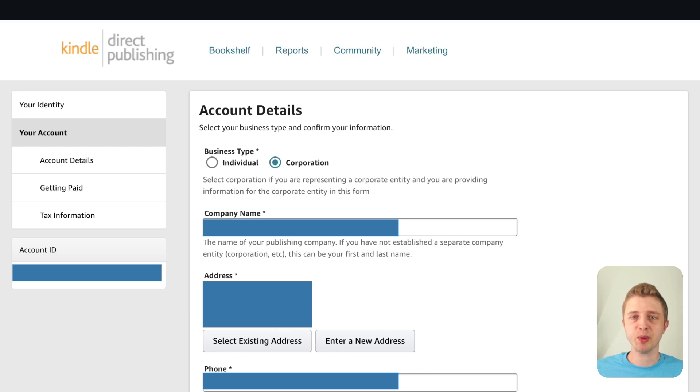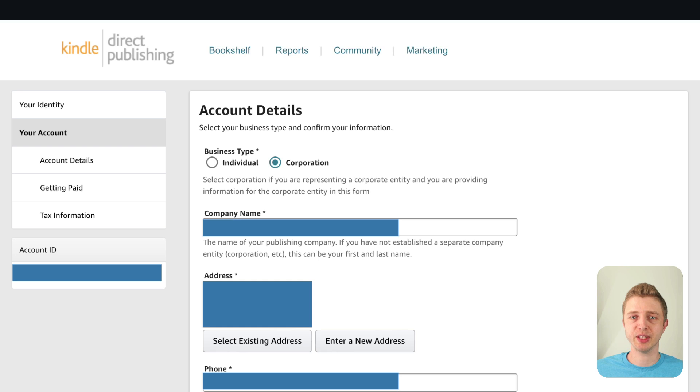Also don't put your pen name here or author name. This information here is your legal information so don't use your pen name. Use your actual information for this section. That is really really important.